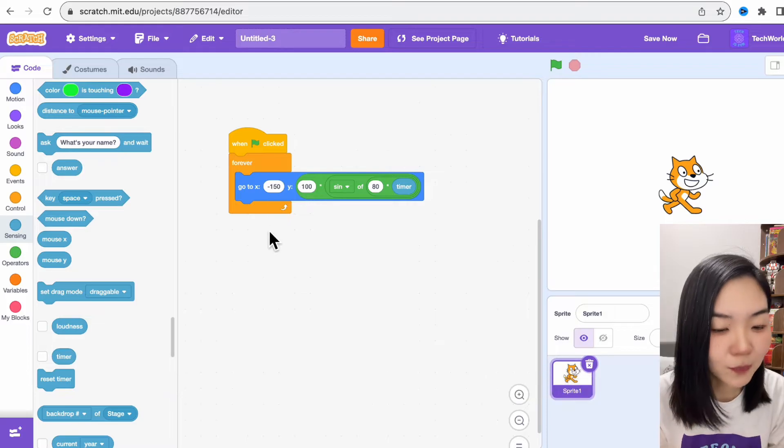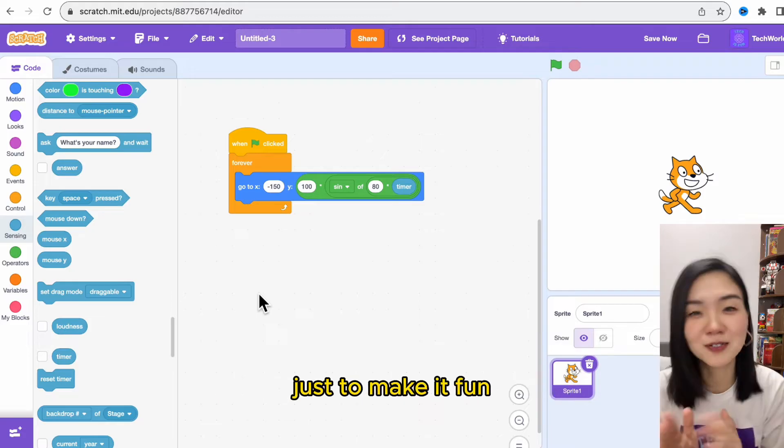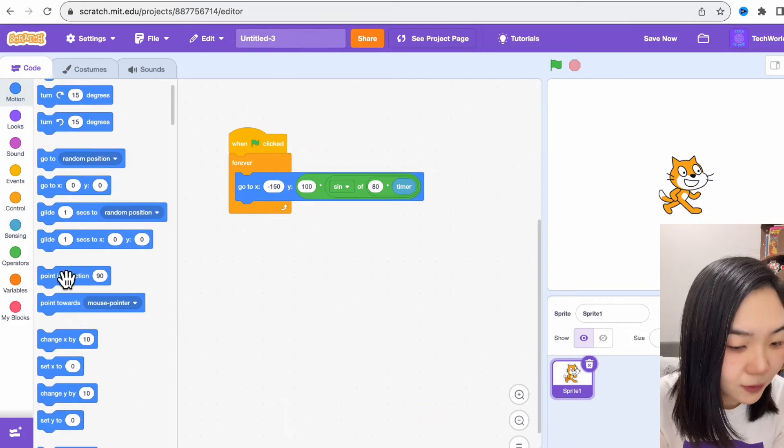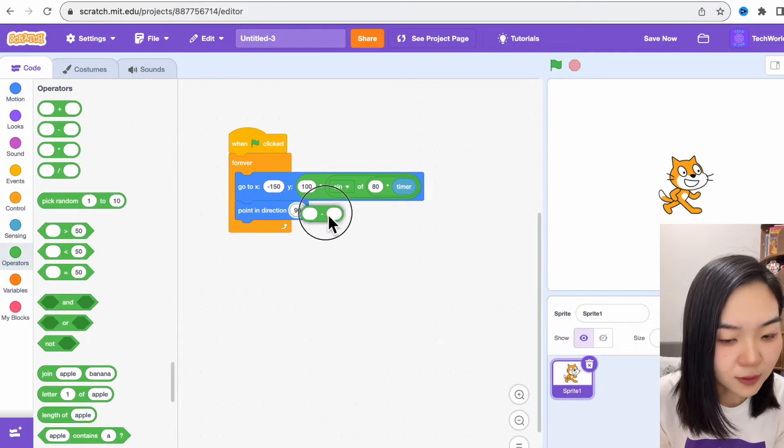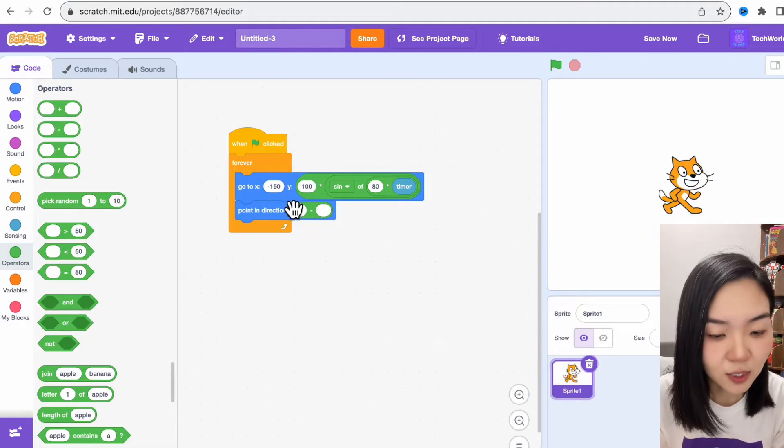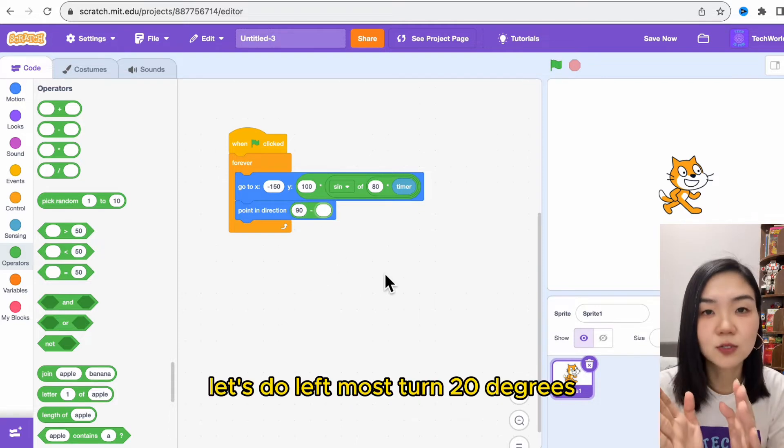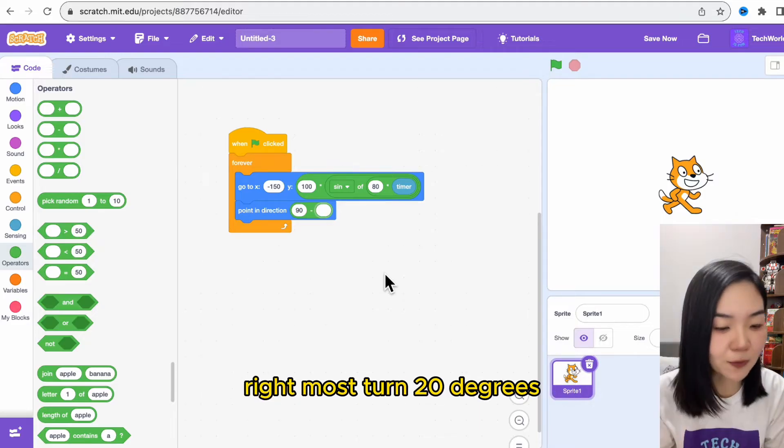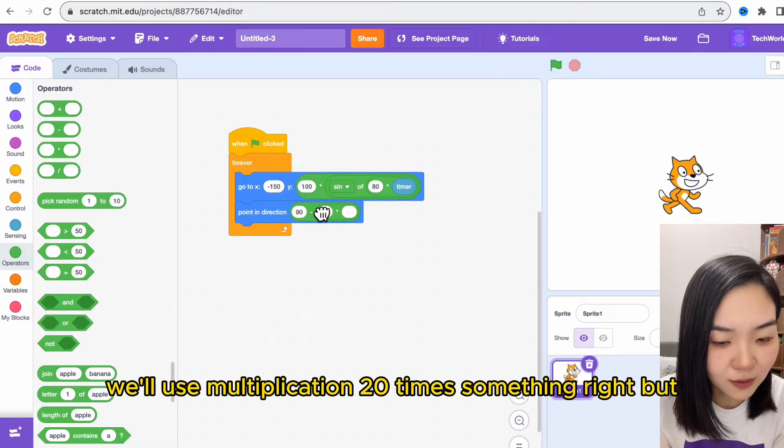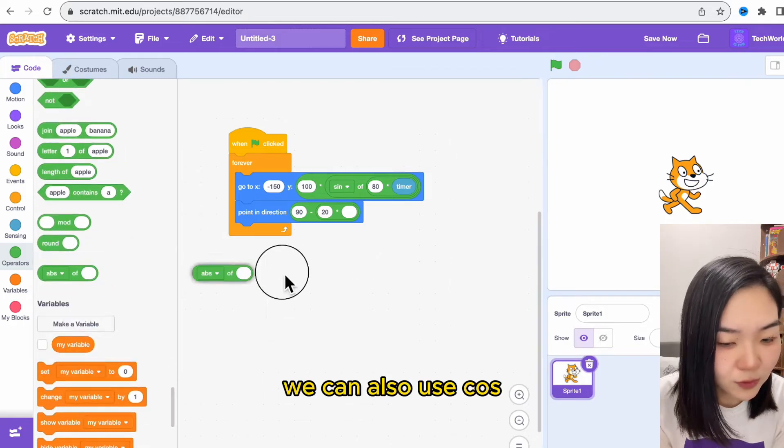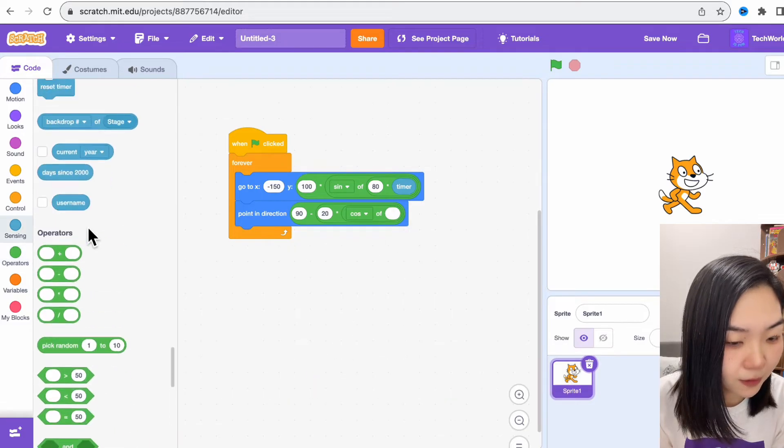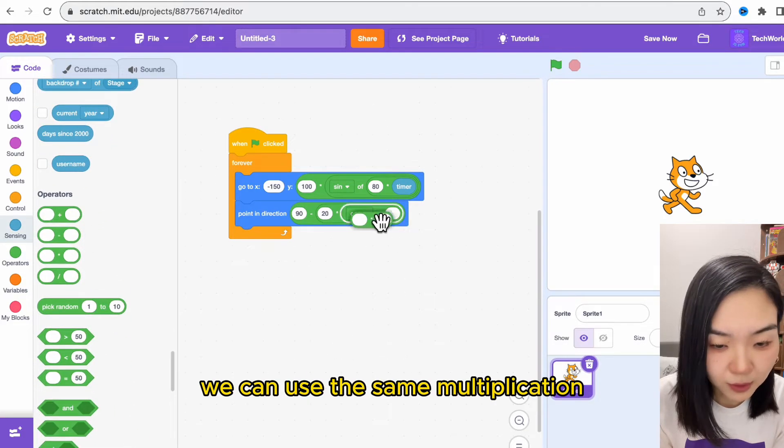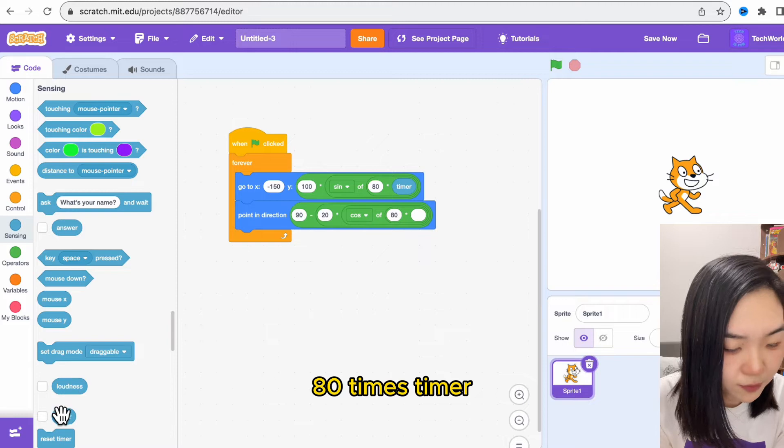On top of this, I also want the cat to turn left a bit and turn right a bit, just to make it fun. So we will go to motion, point in direction, and go to operations. Since we will start, the cat points in direction of 90, so I'll put 90 minus—let's do leftmost turn 20 degrees, rightmost turn 20 degrees. We'll use something similar: 20 times something, but instead of sine we can also use cosine. You can choose cosine of something. We can use the same multiplication: 80 times timer.